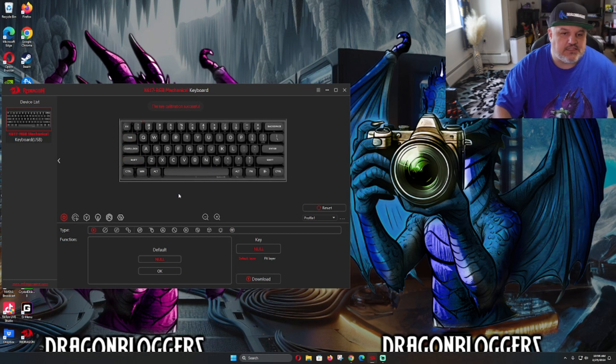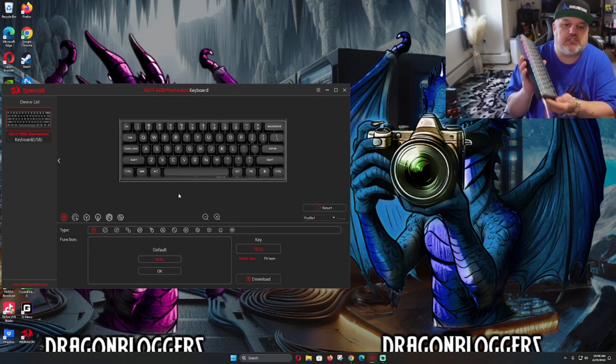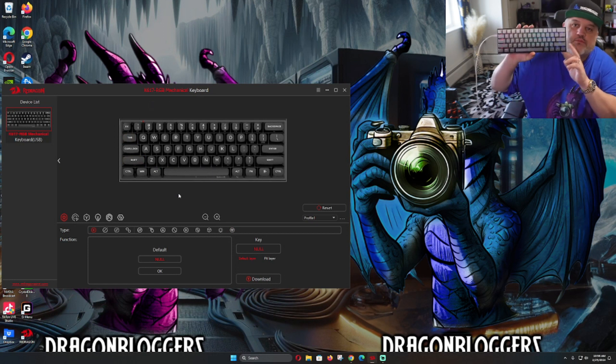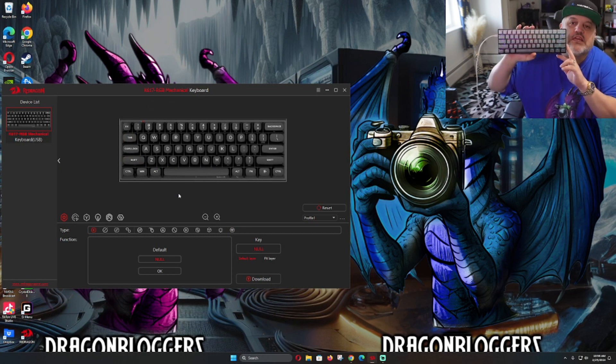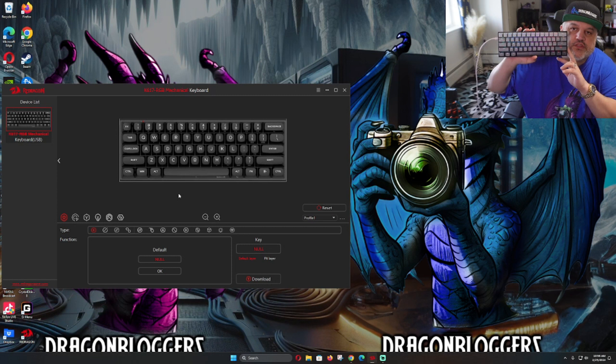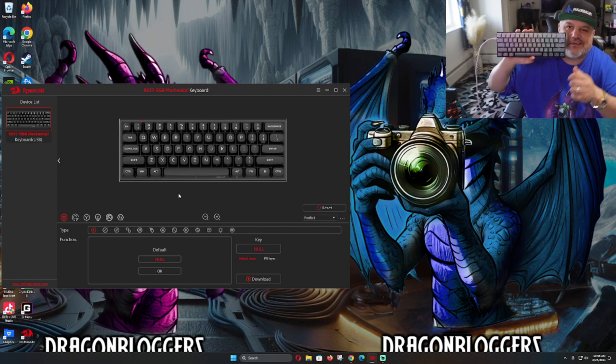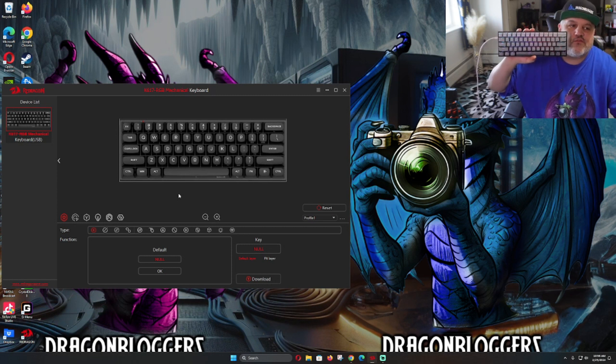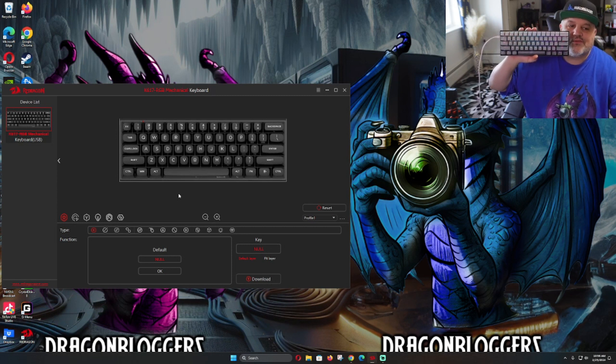The K617 RGB mechanical keyboard and software is beautifully well done. This Fizz keyboard is awesome. I want to thank you for watching. Hope you guys have a great one.